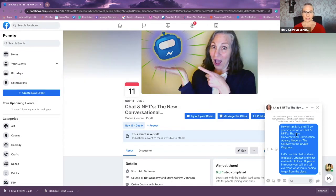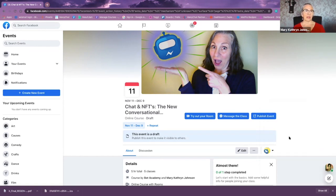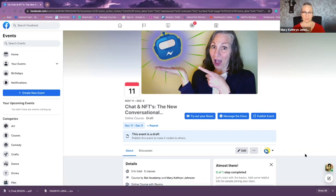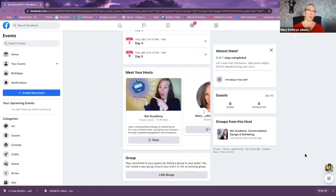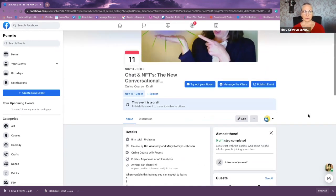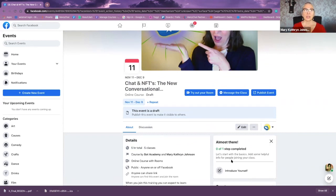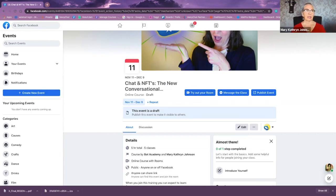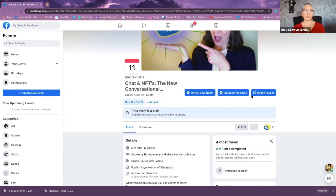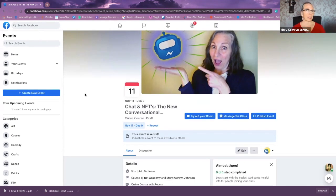Here is the chat — it's been created. Once you publish it, you'll come down here and instead of 'edit,' there will be an invite button. Then this becomes like a regular page where you can actually introduce yourself, put posts on this page, have people interact with the posts, message the class, try the video, and do all that stuff. That's how to do it from an actual Facebook page.